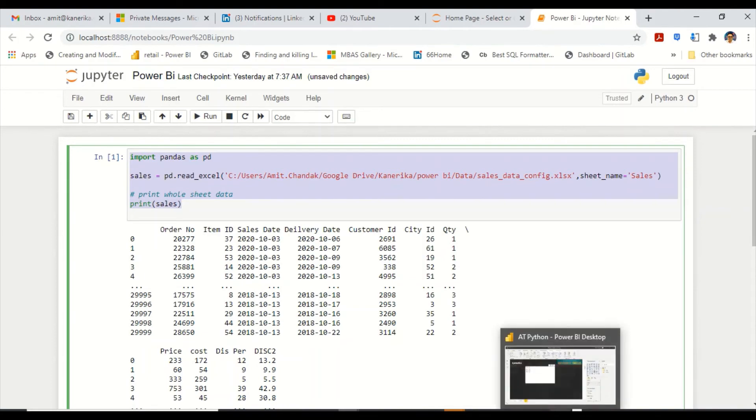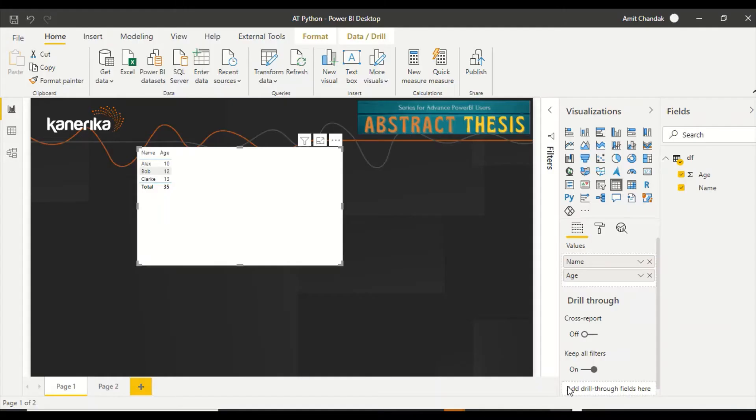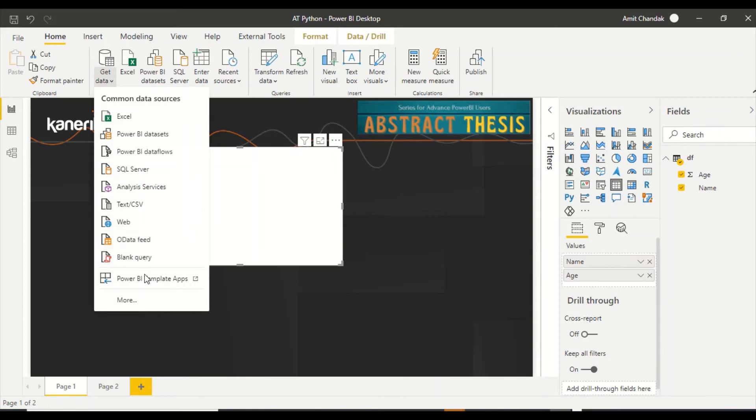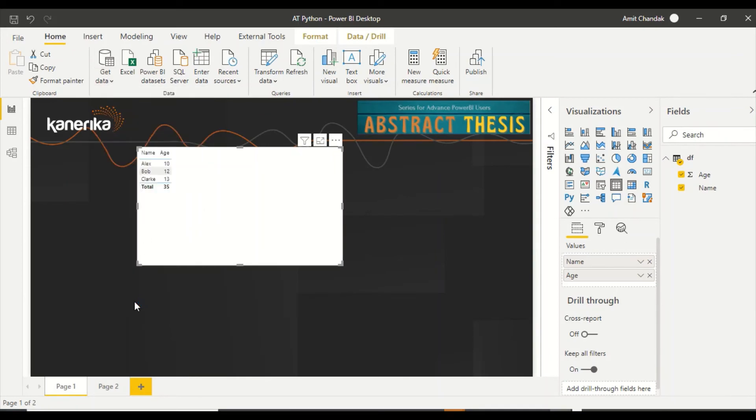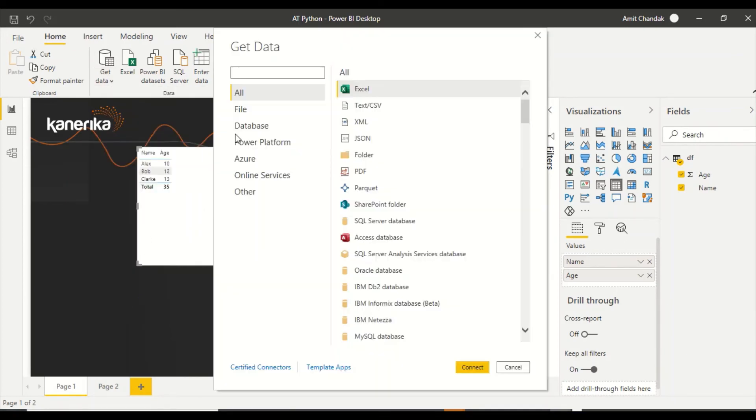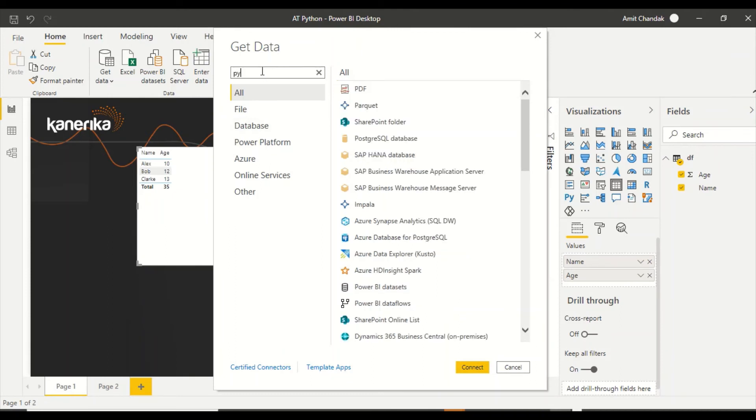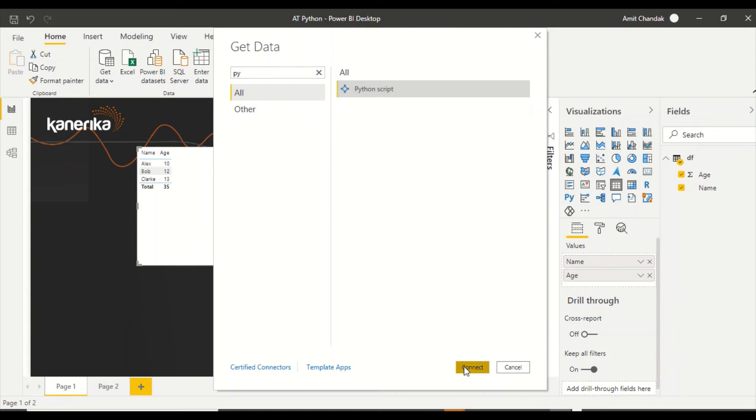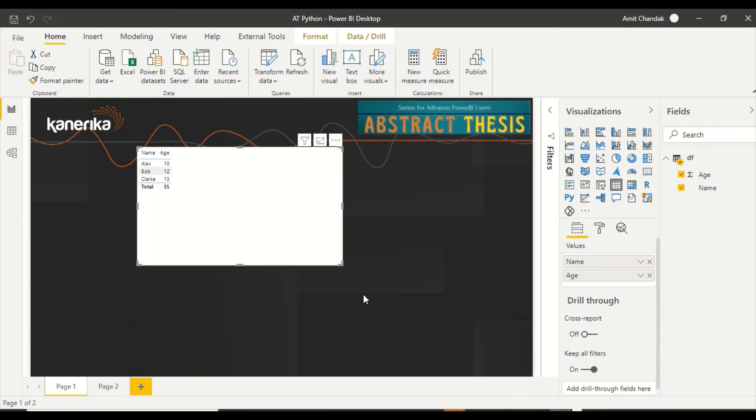This is the same file I'm using for my other videos and this series also, so you can get it from the GitHub and use it. Let's go ahead and take this. Now we are going to press More icon.